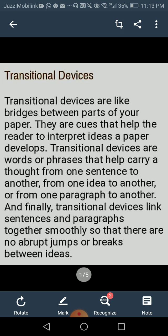Transitional devices are like bridges between parts of your paper — whether it is a research paper, an essay, or a report. These are cues that help the reader interpret ideas as a paper develops. Transitional devices are words or phrases that help carry a thought from one sentence to another, from one idea to another, from one paragraph to another, linking them smoothly so that there are no abrupt jumps or breaks between ideas.